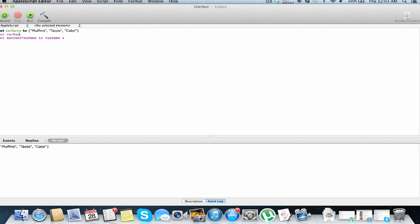So var name dos 2, enchiladas, quesadillas, whatever works, and finally nachos.